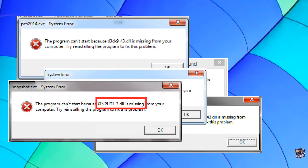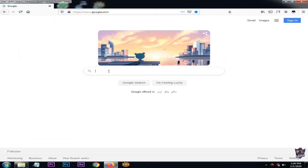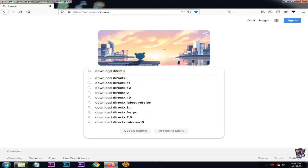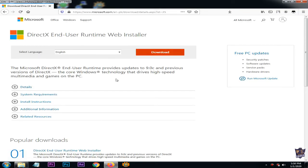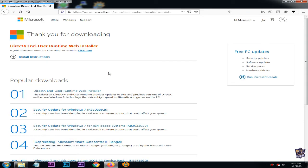So without wasting time, let's fix this real quick. First, go to Google and search 'download DirectX,' then go to the Microsoft website. Select your language, click download, and wait for the download to begin. If the download doesn't start, click on 'click here.'